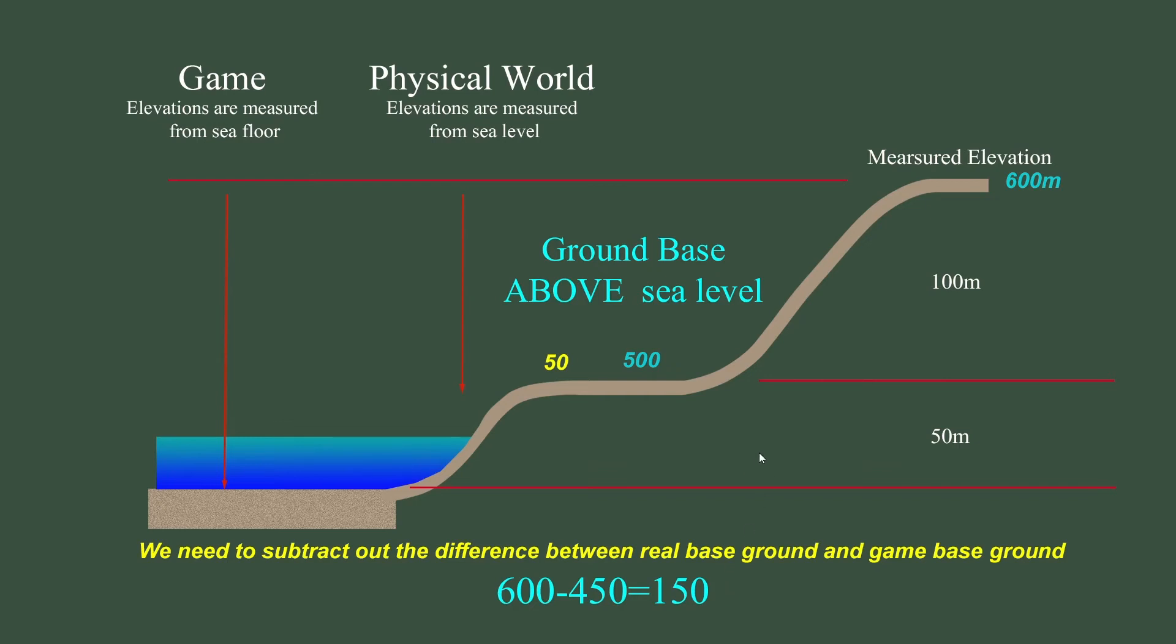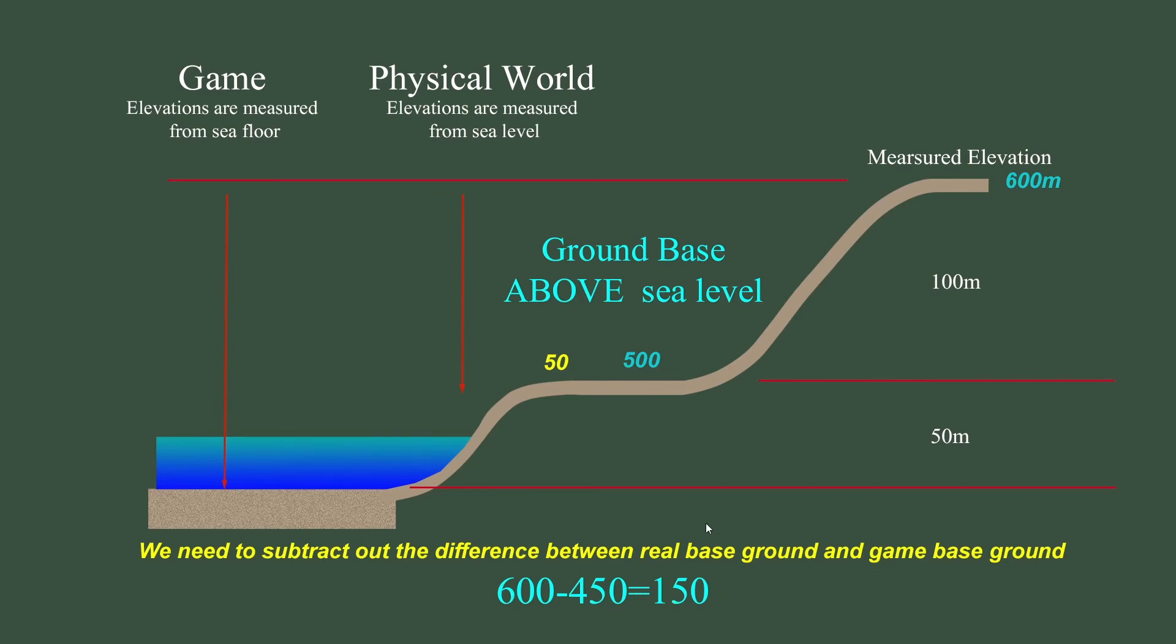And what I usually do is it makes it much simpler if you use Google Sheets and set up a spreadsheet where you just create columns. I do it every 10 meters, just set up a column and just put a formula in there to do this calculation. So if I take a measurement off of Google Earth, I can simply go to that chart and go down until I hit the real world measurement and then read off the corresponding elevation for in-game usage.